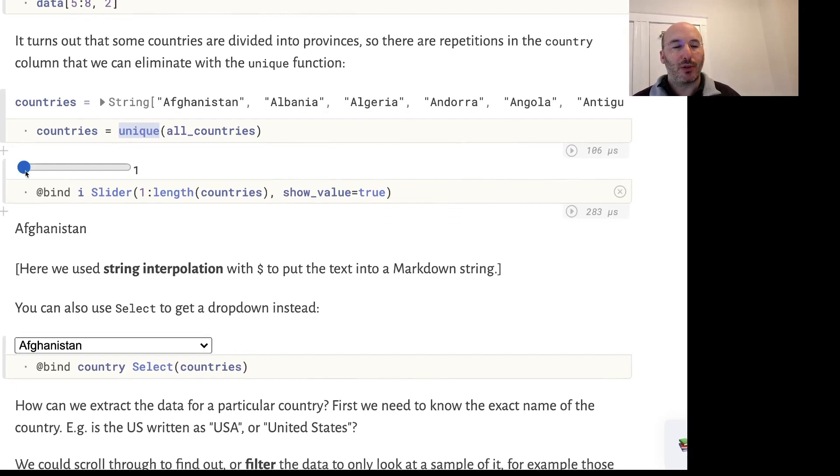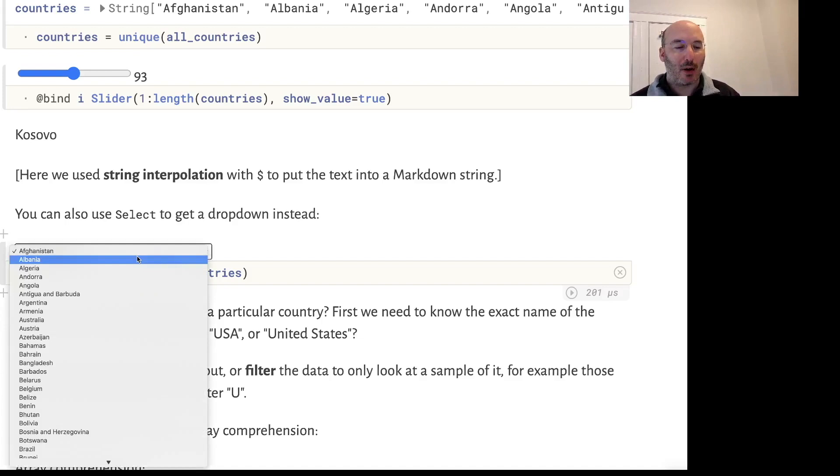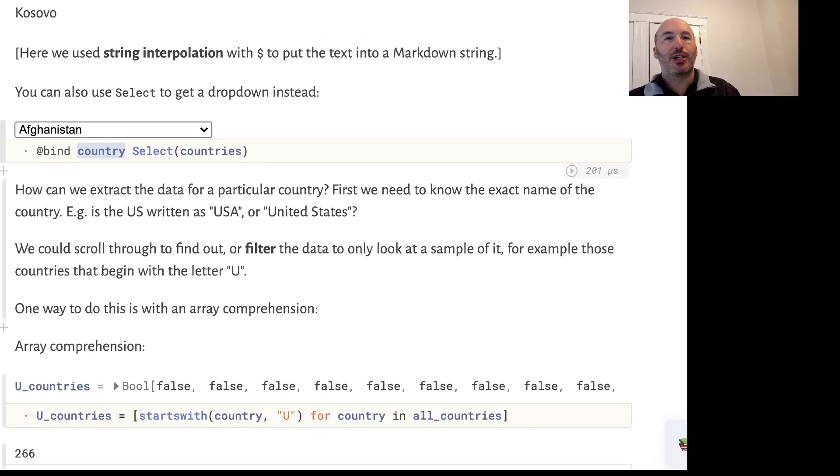Now we can use a slider in Pluto to scroll through and look at all those countries. Instead of a slider, we could also use the select function and that will give us a dropdown box where we can choose which country we'd like.